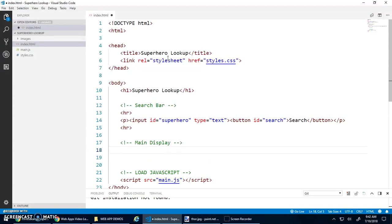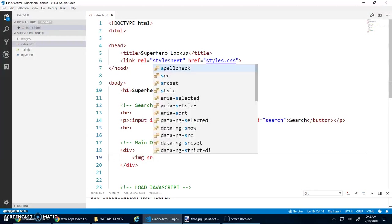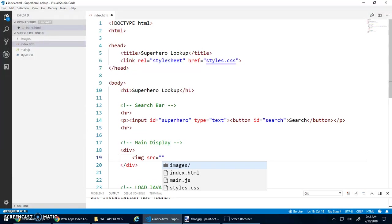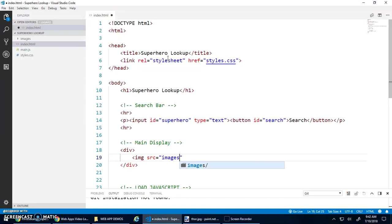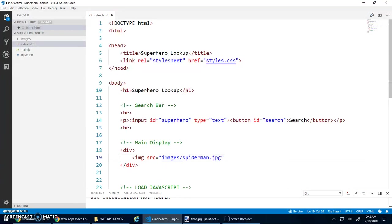And then this will be my main display. All I want to do on my main display is let's have a div. And inside of that div, we'll place an image where the source is equal to, maybe we'll just leave it blank to start off with? No, let's start off with a superhero already there. Let's start off with Spider-Man. He's one of my favorites.